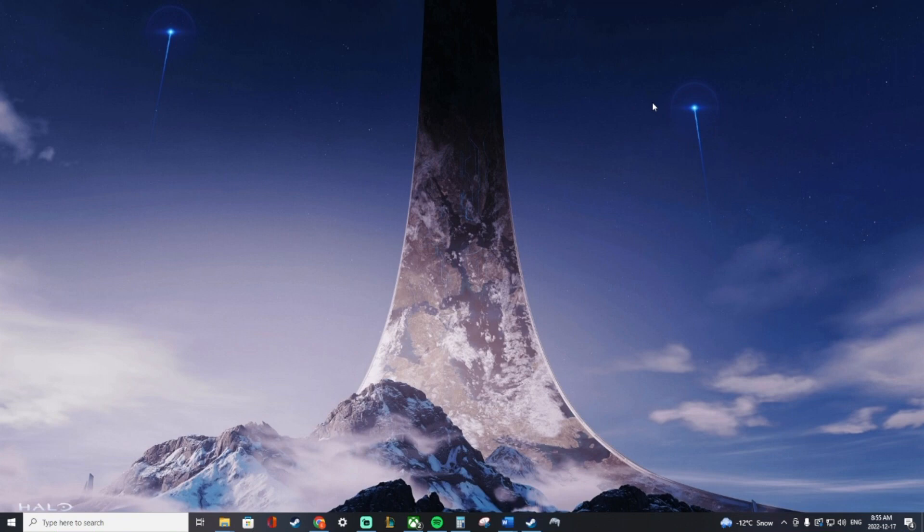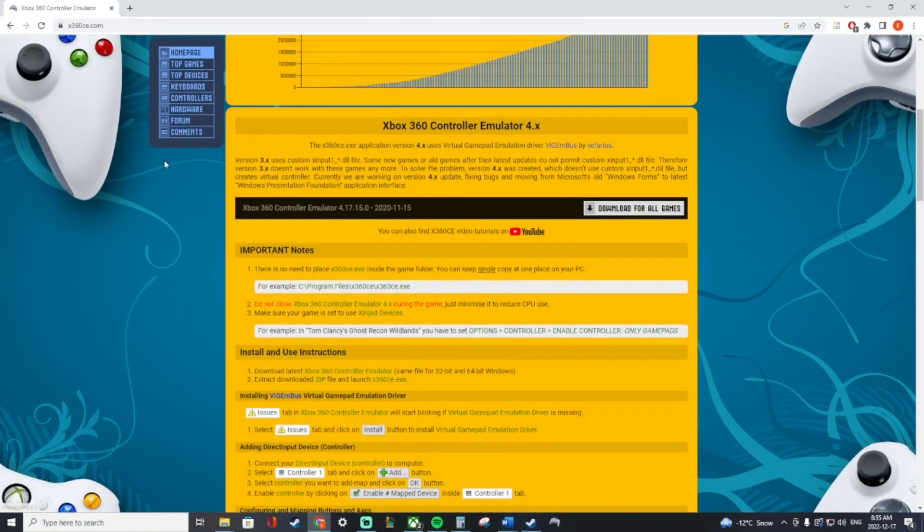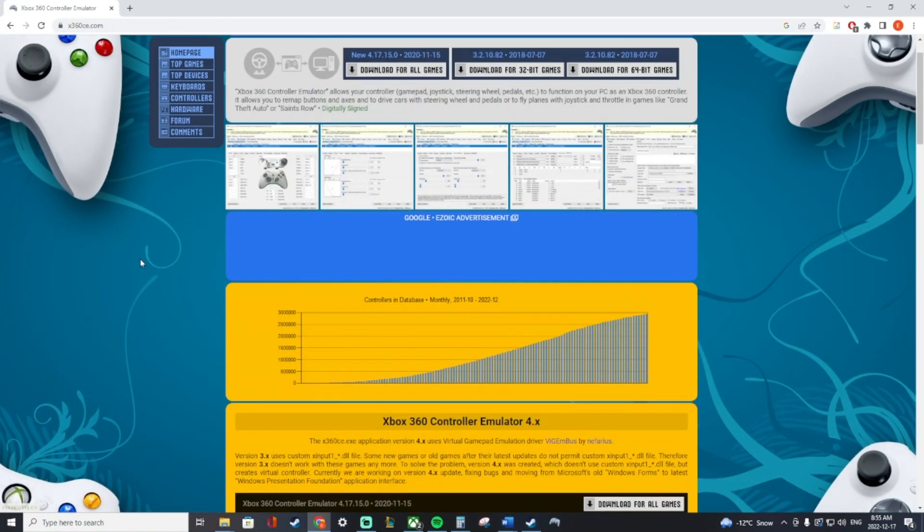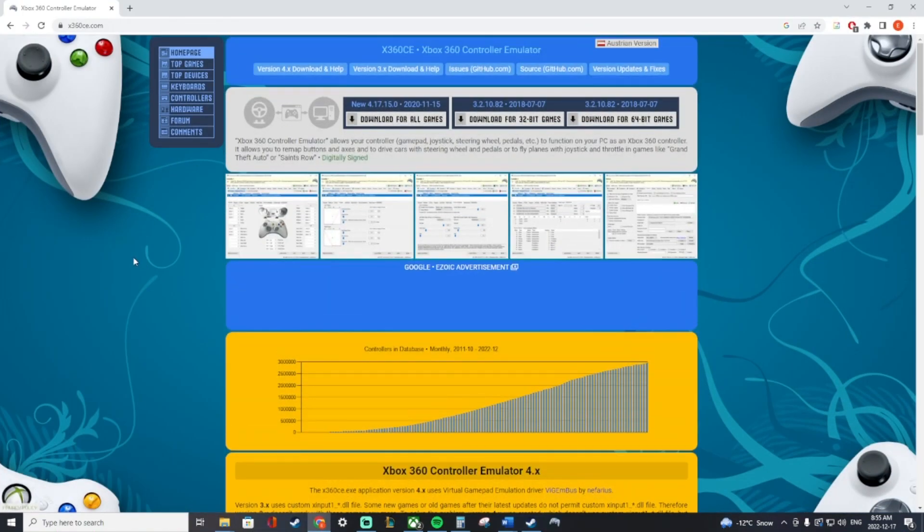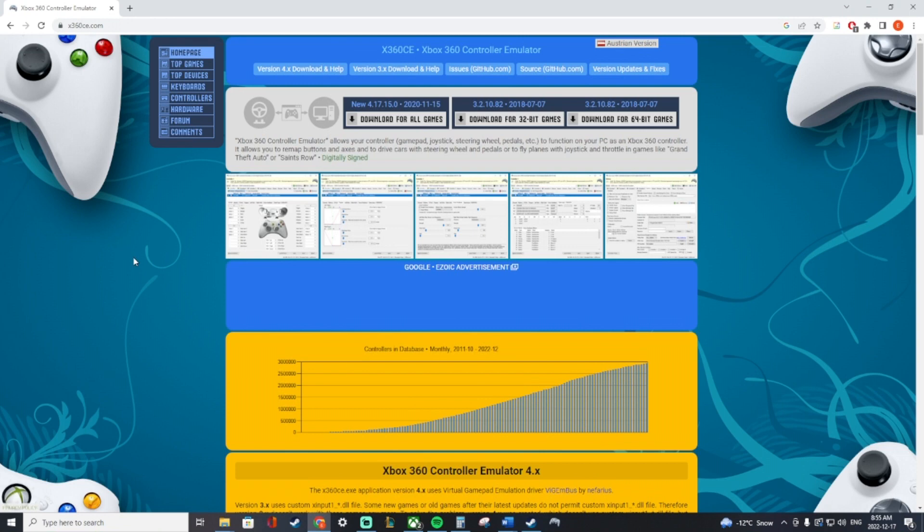There's a couple different ways to do it, but this is the method I found to be the easiest and quickest. Essentially we're going to use an Xbox 360 controller emulator and basically trick the computer into thinking that our plugged-in drum is an Xbox 360 controller.